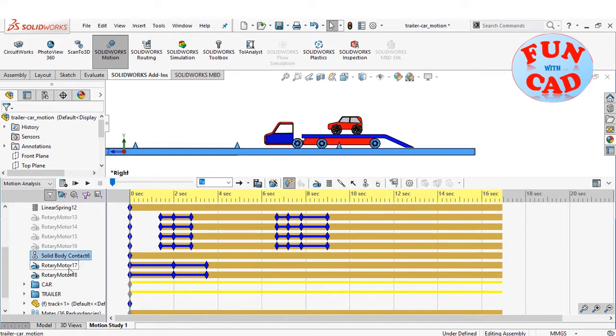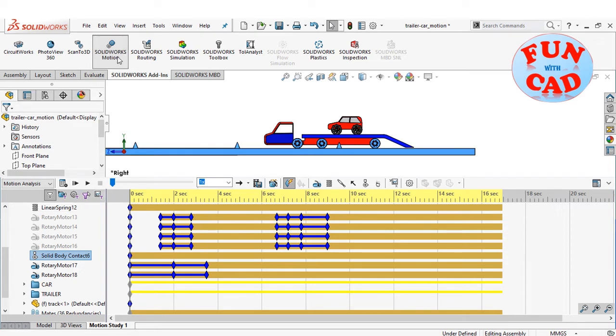Solid body contact between trailer wheels and track and two rotary motors for two front wheels of trailer.